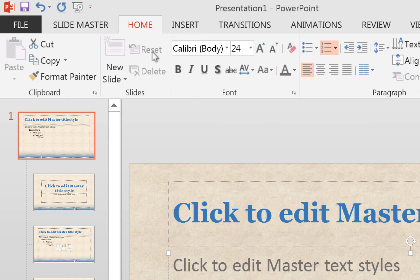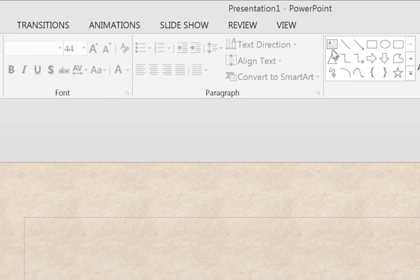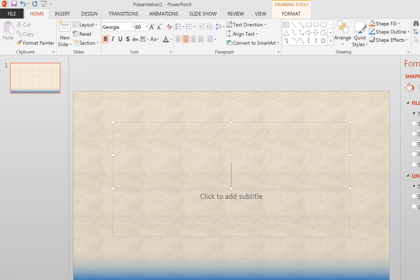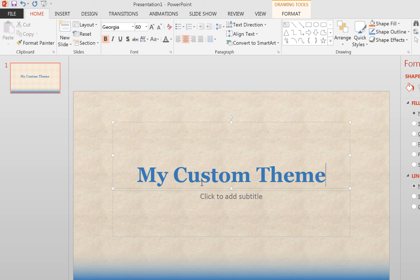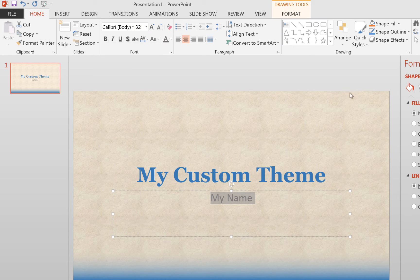Now go to the Slide Master tab and close out of the Slide Master — that saves everything. This is now your master template. Whenever you add a new slide, it will use this design. On the title slide that appears, type your custom theme title and add your name in the subtitle field. You can increase the font size of your name if it looks too small.